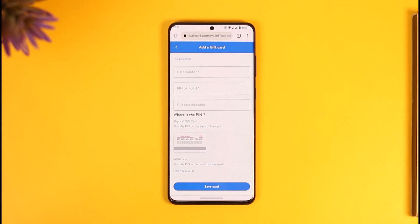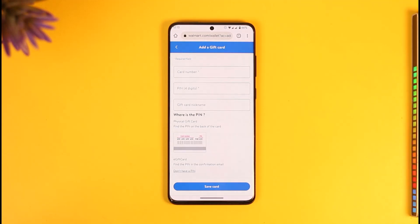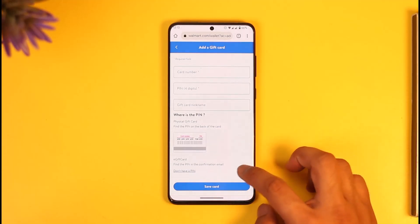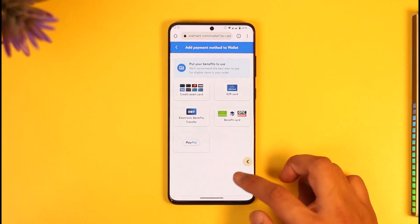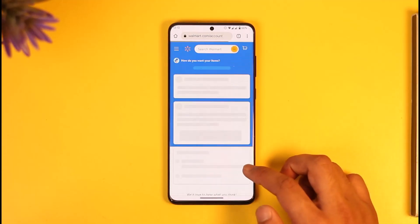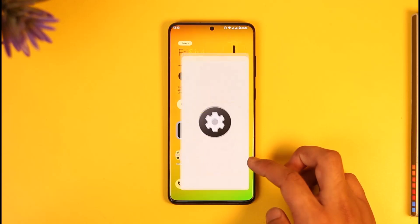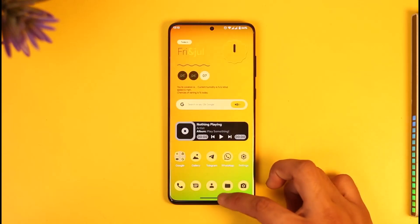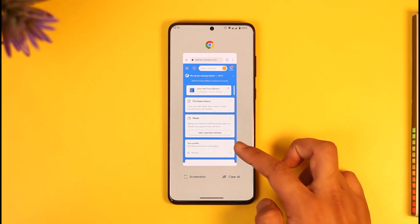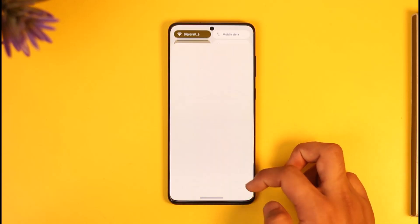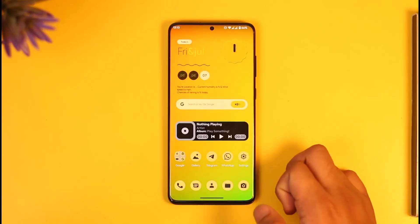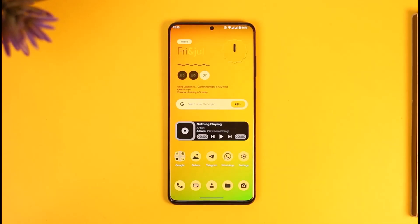Once you've verified the details, tap the 'Save Card' option. Your gift card will be saved, and next time you purchase something on Walmart, you can use your gift card to pay. This is how you can redeem your Walmart gift card online. Hope this video was helpful — feel free to leave any questions below. Thank you for watching, and see you soon in the next video.